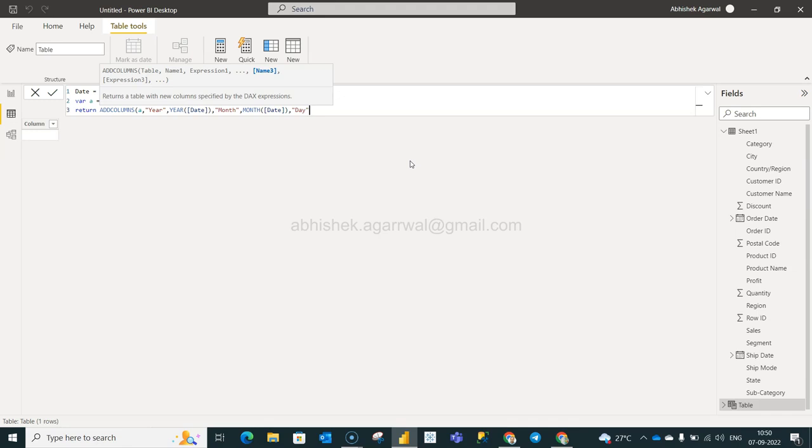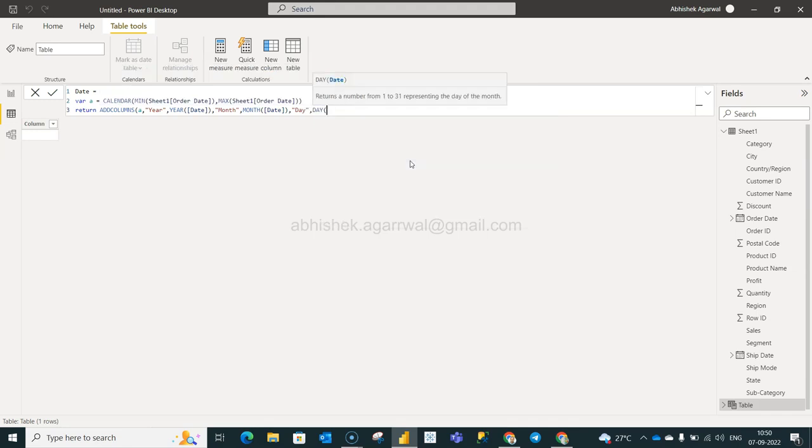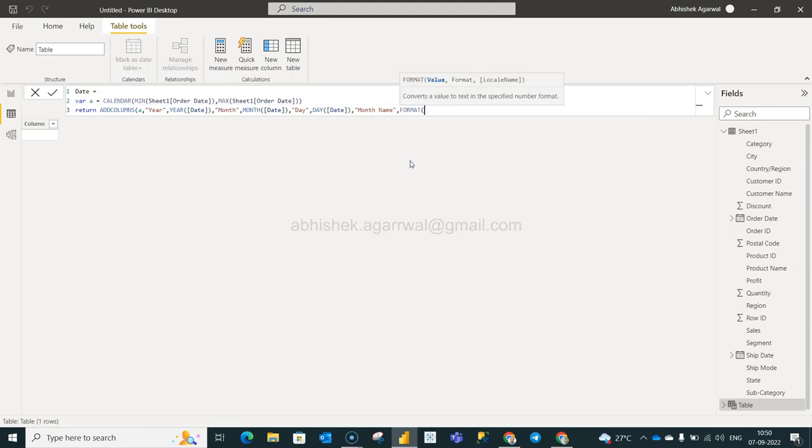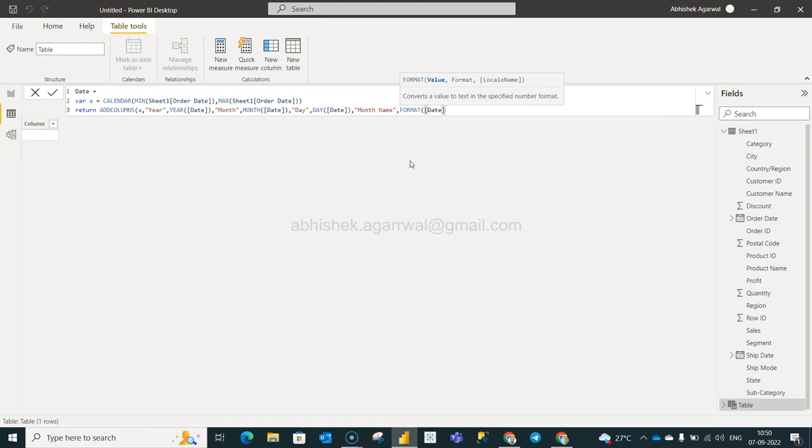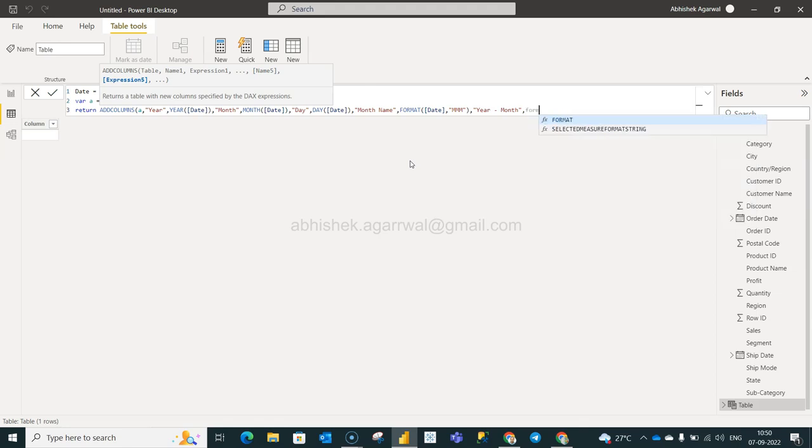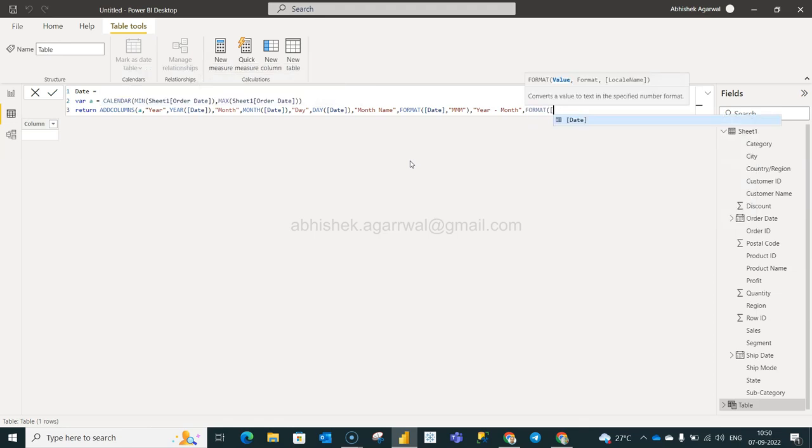Now we're going to write something as formatted month, so we will say month name and we will say format. Value is date and the formatting is MMM. So this is an additional piece. So this way the more and more formatting that you need you can add it over here. We will add year month, something common, year month. And we will say format the date then here is nothing but your YYYY.